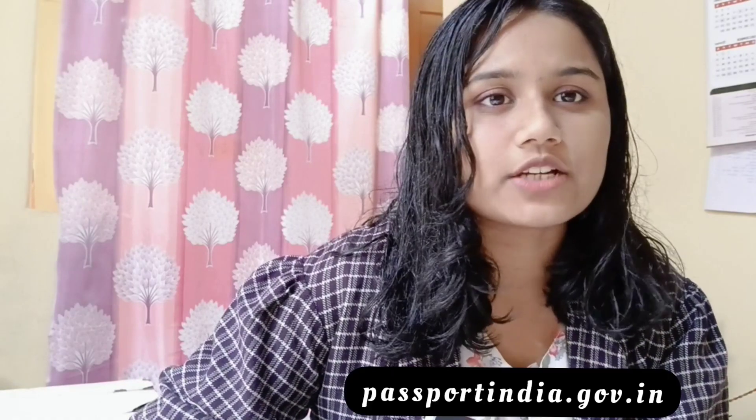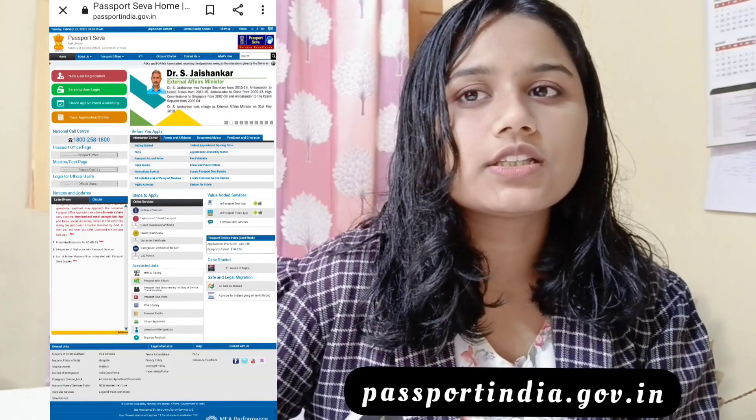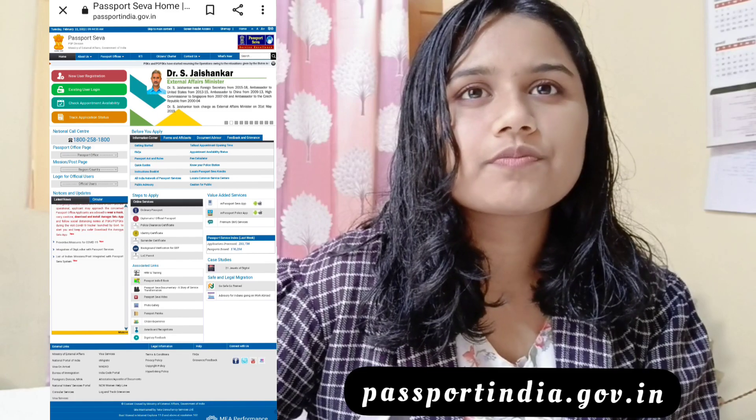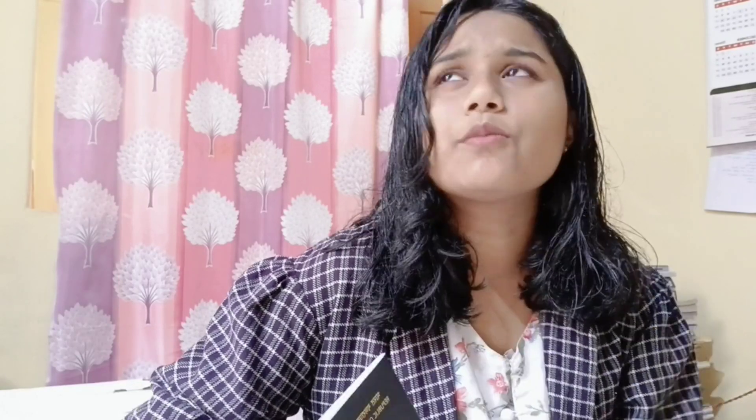First of all, I registered on the passport website. The website asks for normal details — there are a lot of details like my qualifications and my parents' names.